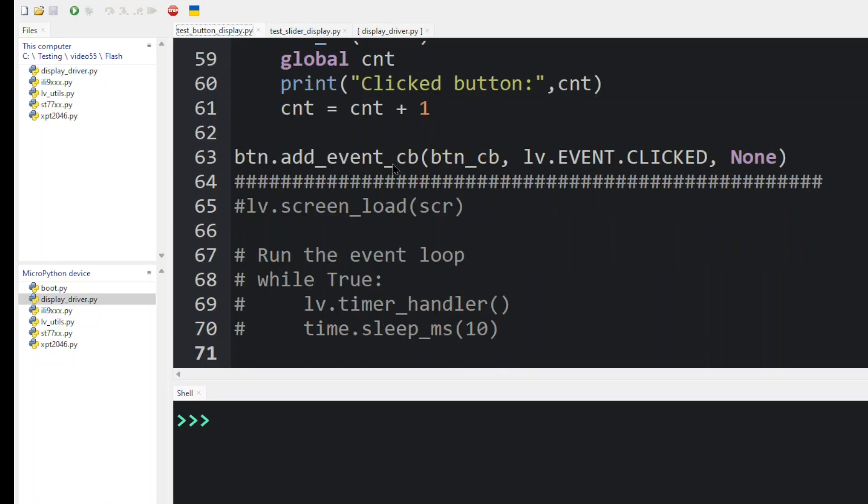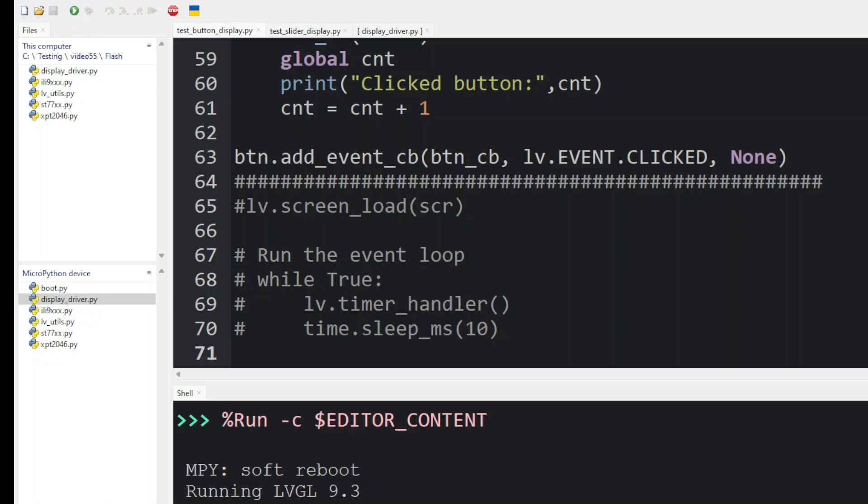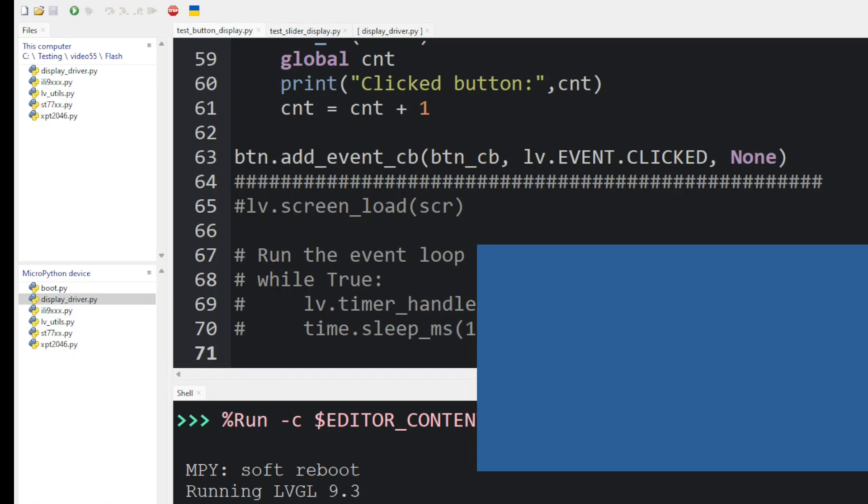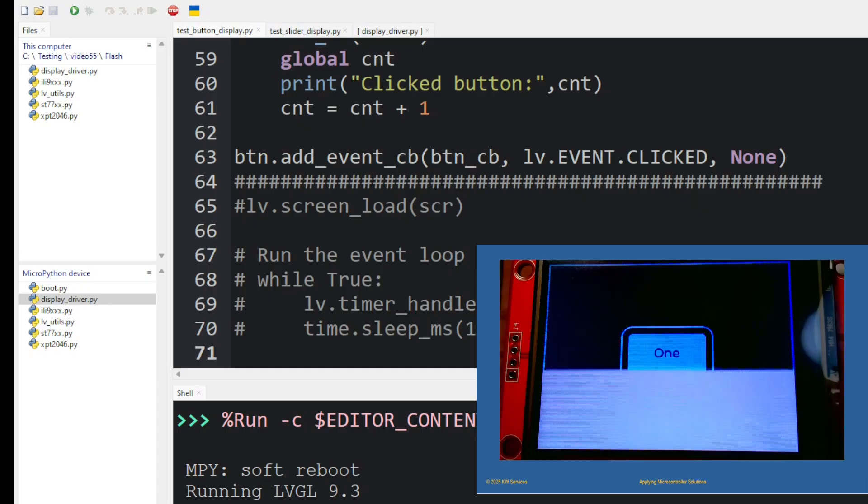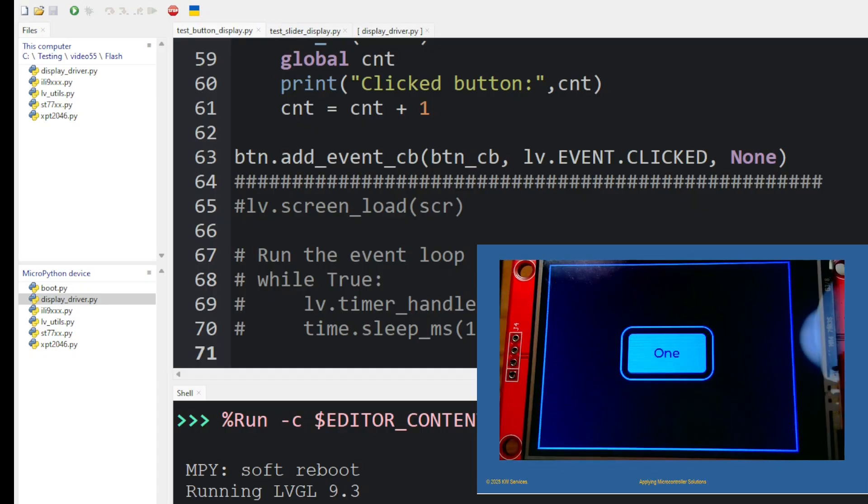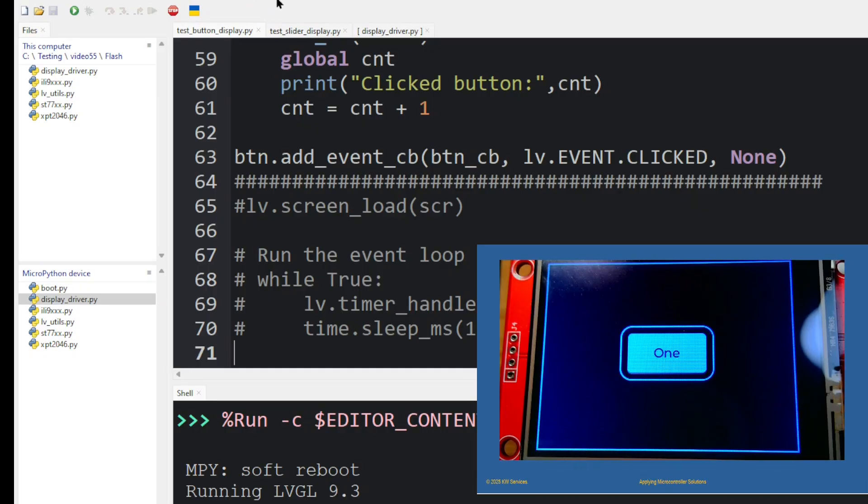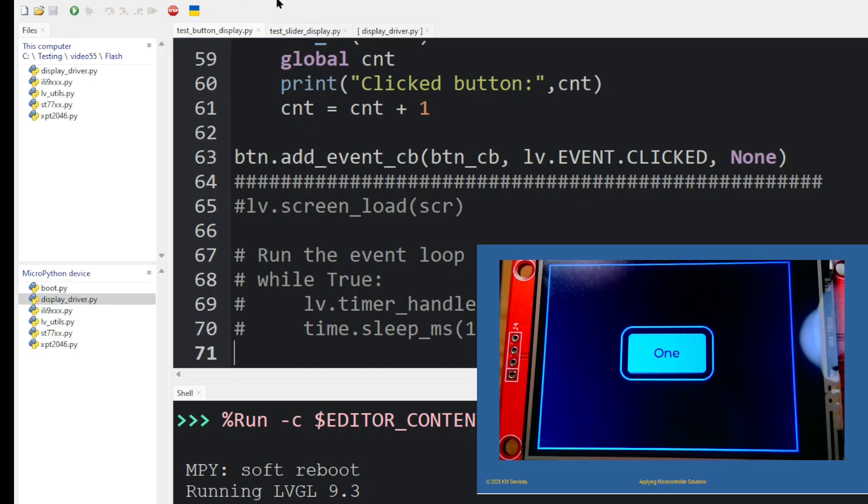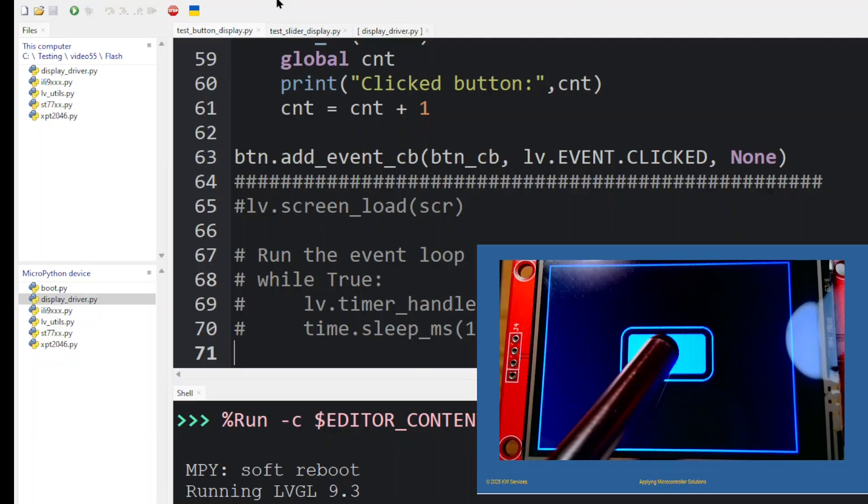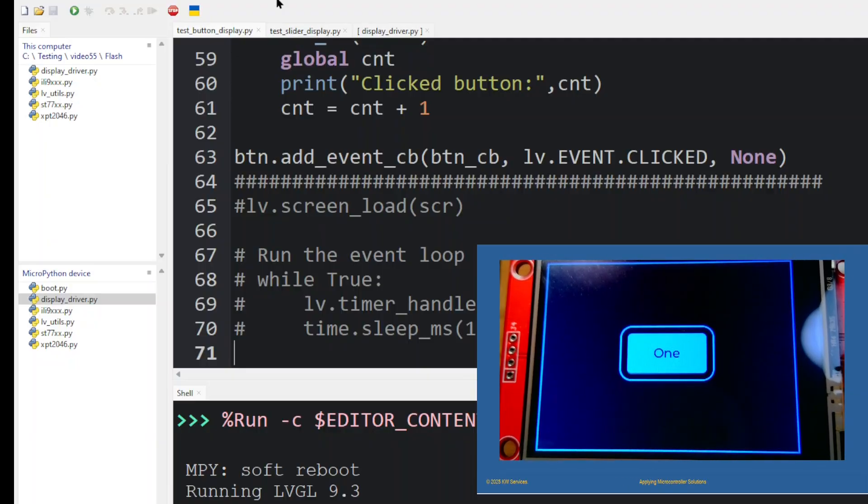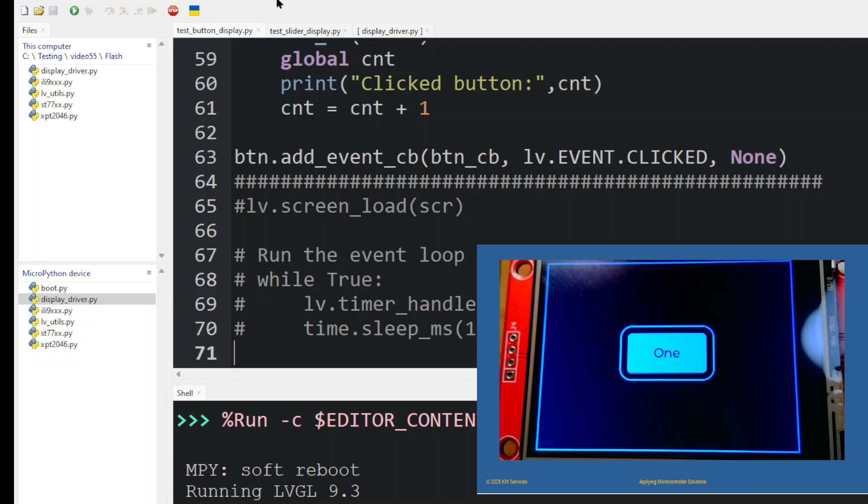Let's go ahead and give it a run. Okay, let's click on the button. And you can see when I clicked on it, the message appears in the shell.